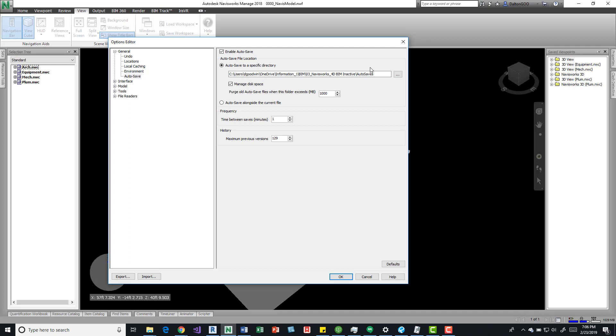So do be aware of that. If you do have that option to change your Navisworks NWFs, change them to something that is different each project, maybe a project number. And pick a location, even a desktop, a desktop location is good if you're going to be working on a number of other projects.